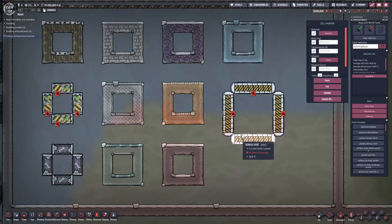Hello everyone, and welcome to the first video of my Oxygen Not Included module series, where I'll be showing you how to construct a variety of specific base structures. In this video, I'll be showing you how to construct storage modules that are able to take in liquids and gases and store an arbitrarily large amount of them.